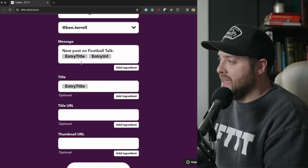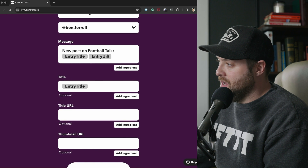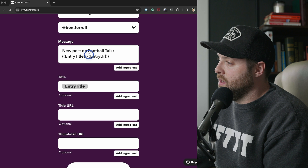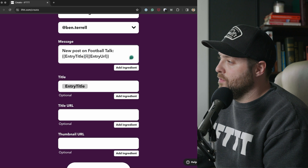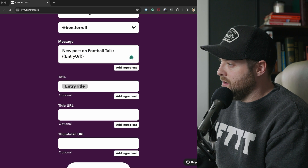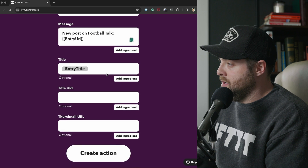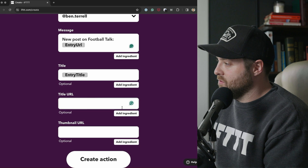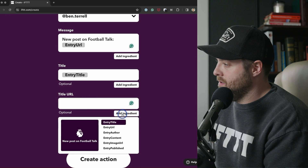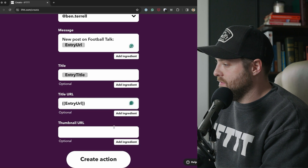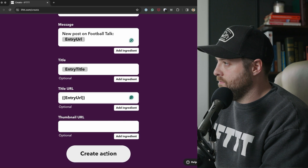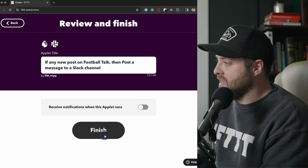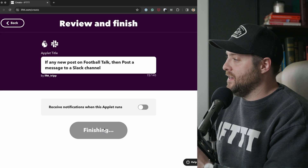It's going to include the entry title and the entry URL. I'll remove the entry title from the message body and just keep the title and URL. Then I'll create this action, continue, and finish.